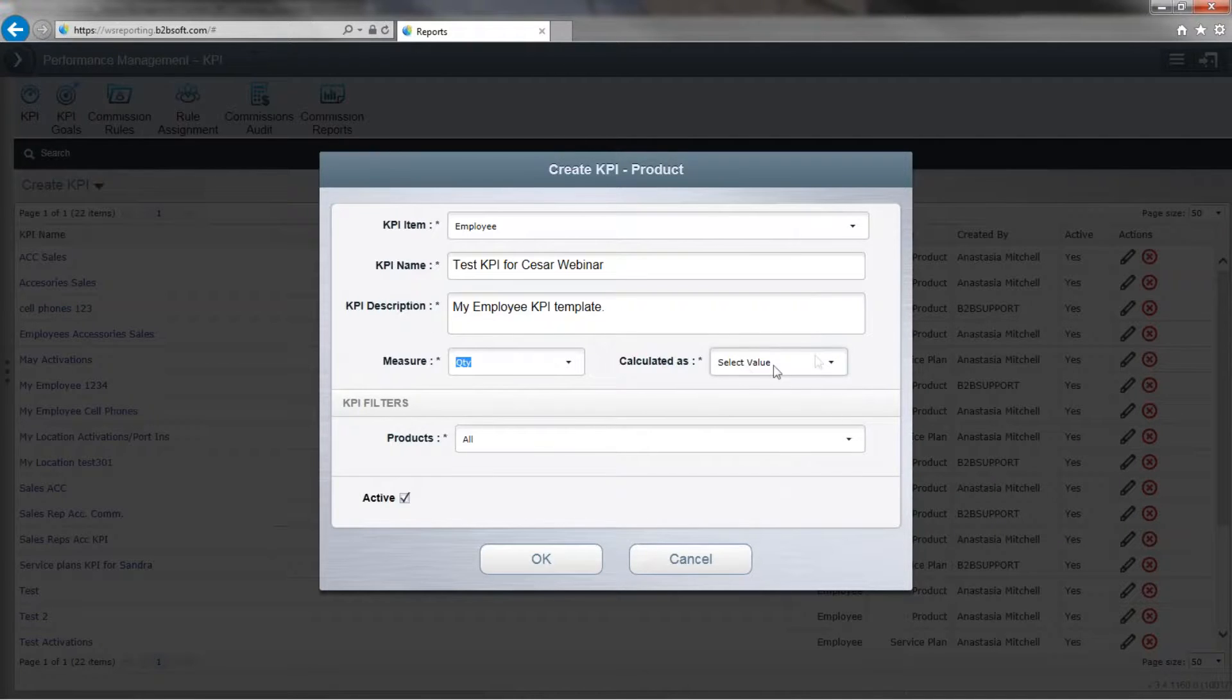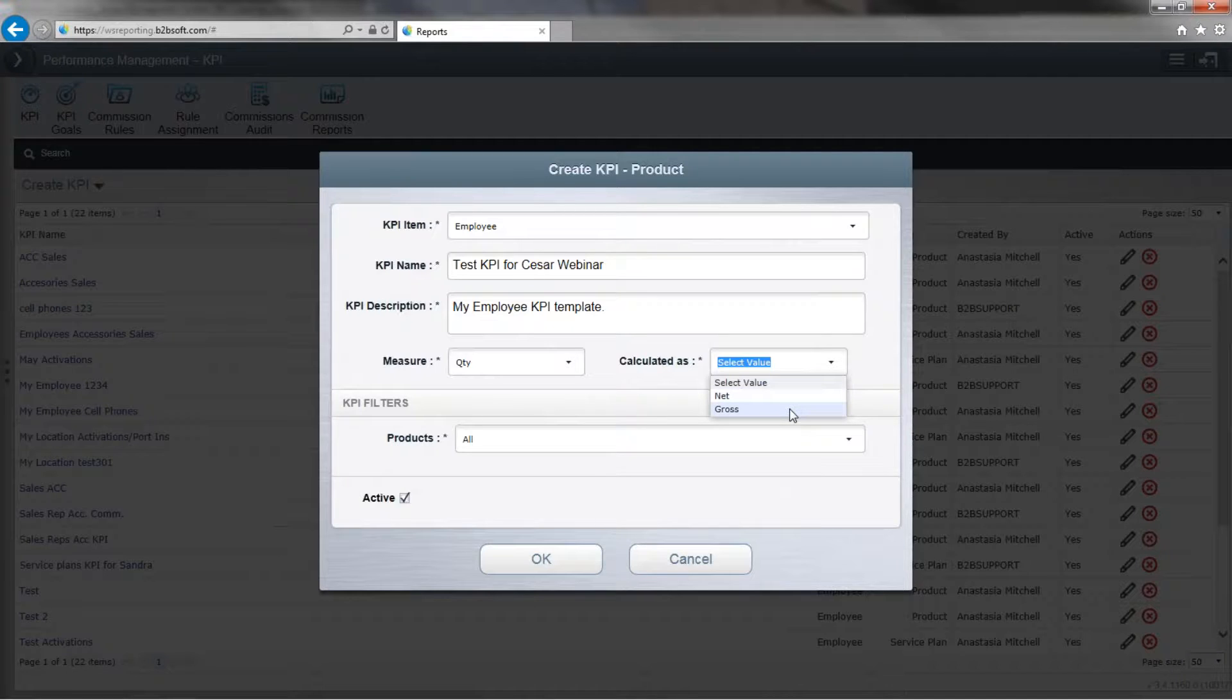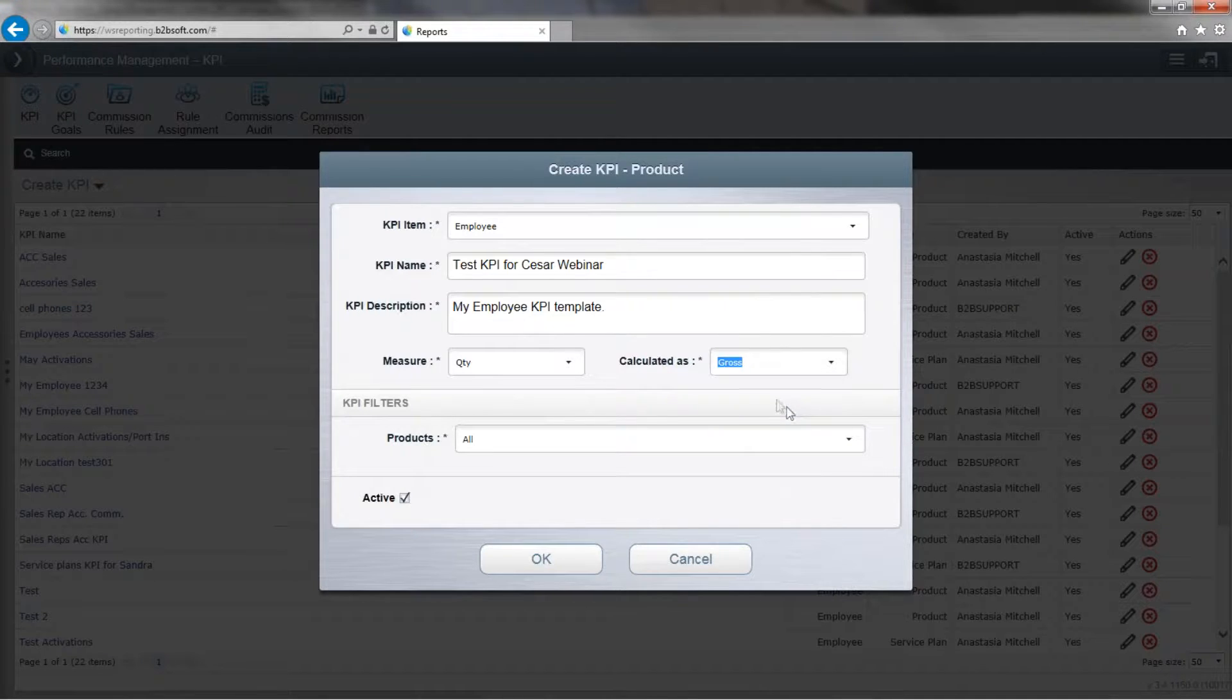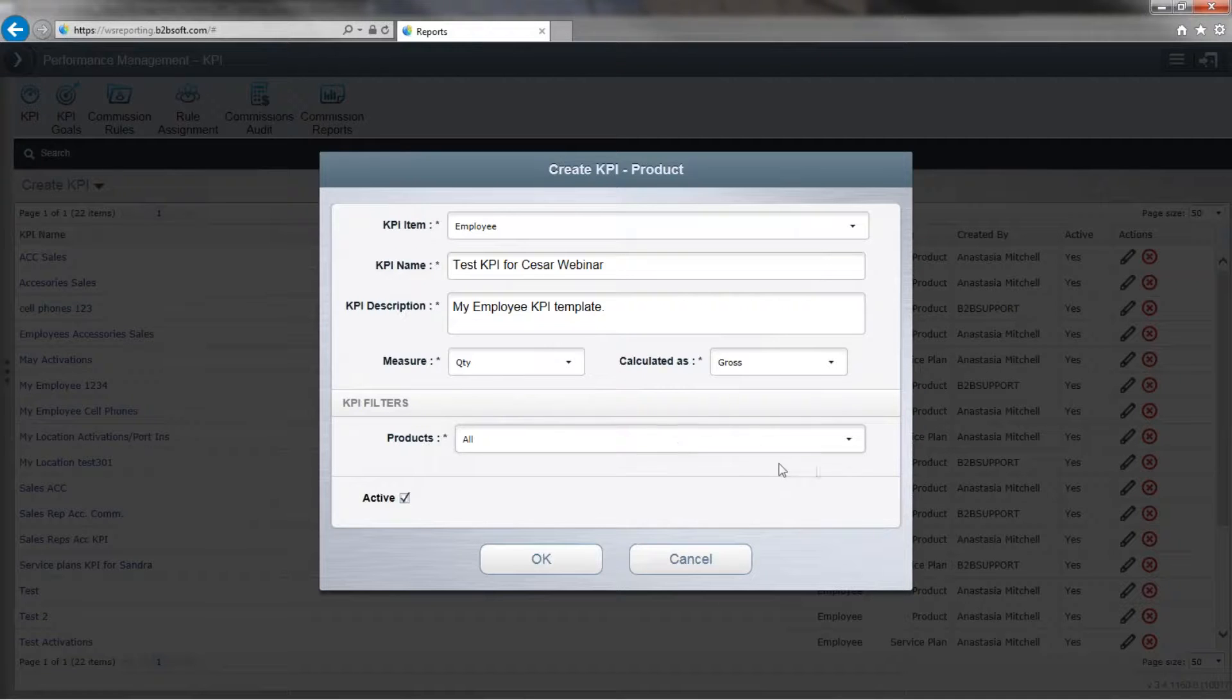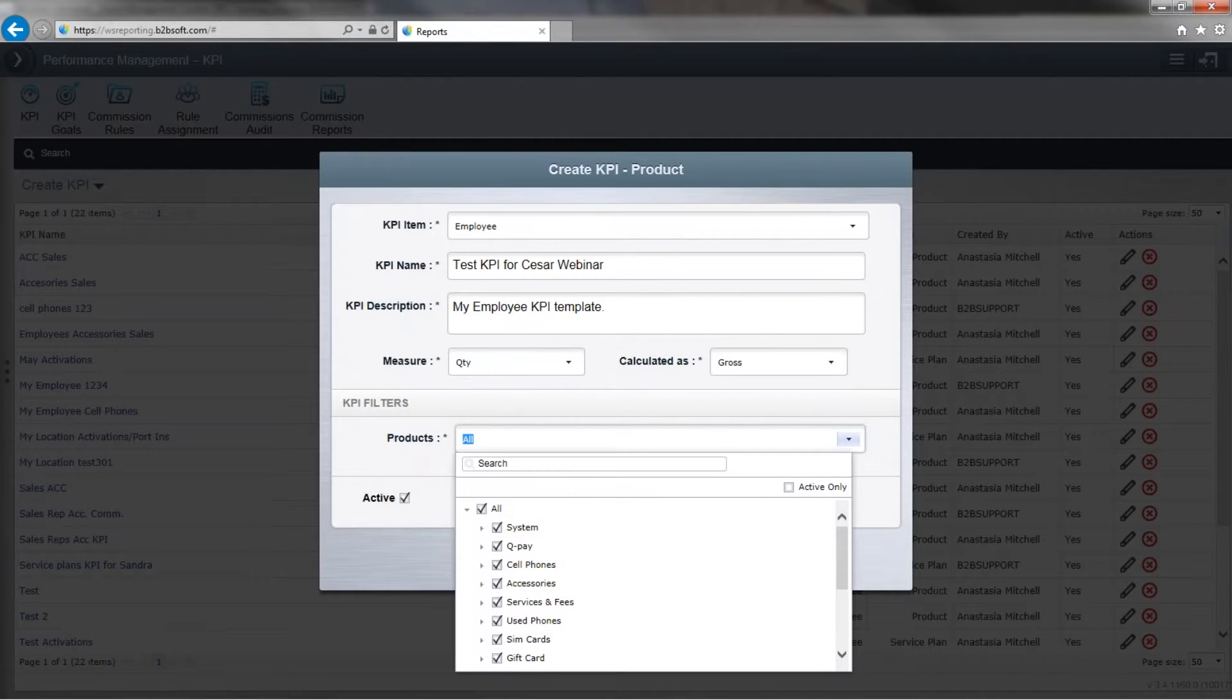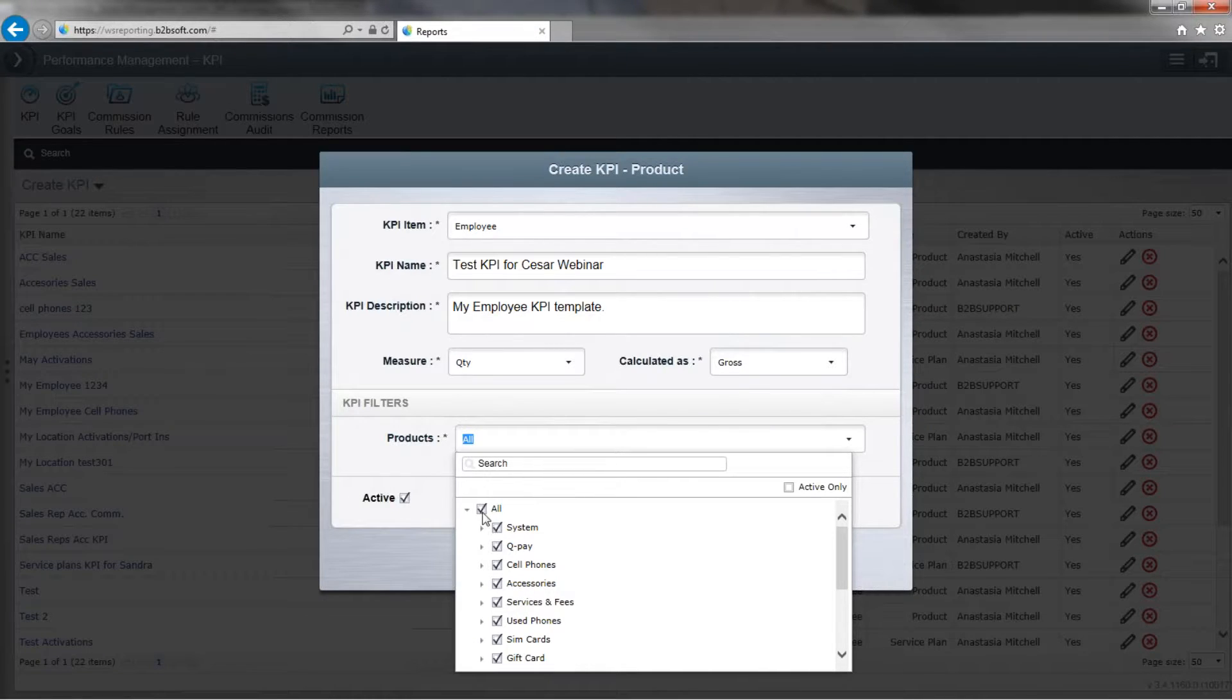Now on the right, we select whether this will be calculated as net or gross. We'll choose gross. Now you select products. Because we selected products, you're now going to choose the products that we're going to be keeping an eye on with our employees. And by default, we have them all, but for this lesson, we'll just do it on accessories.